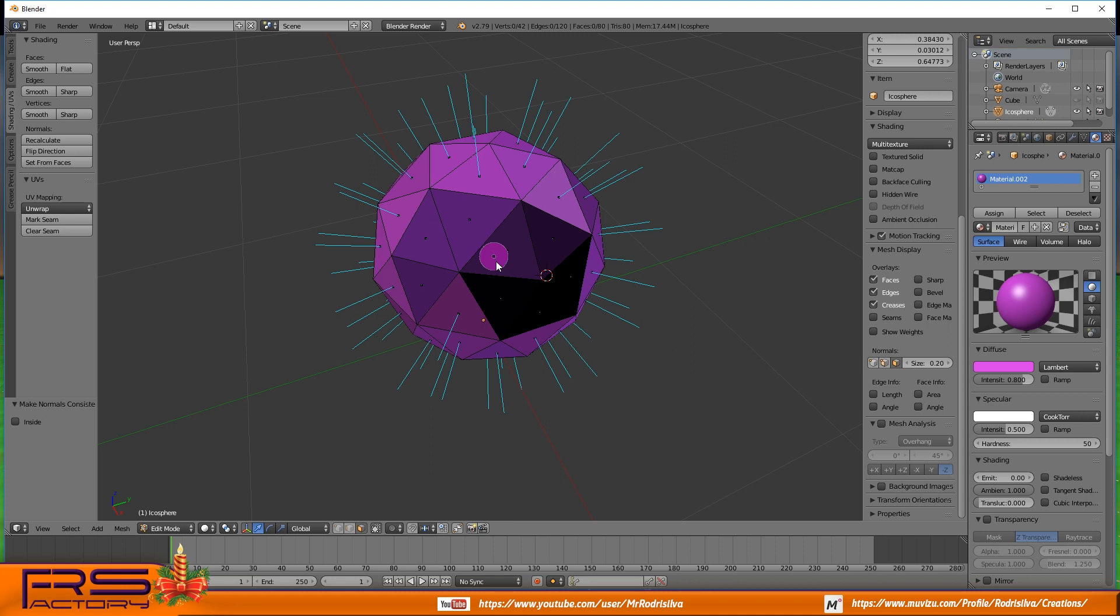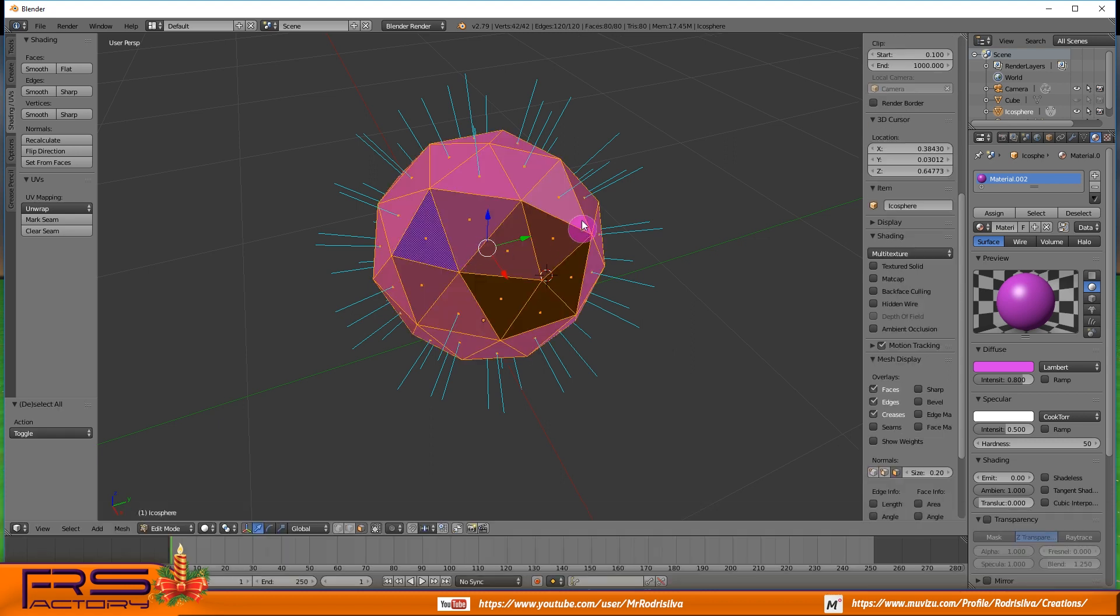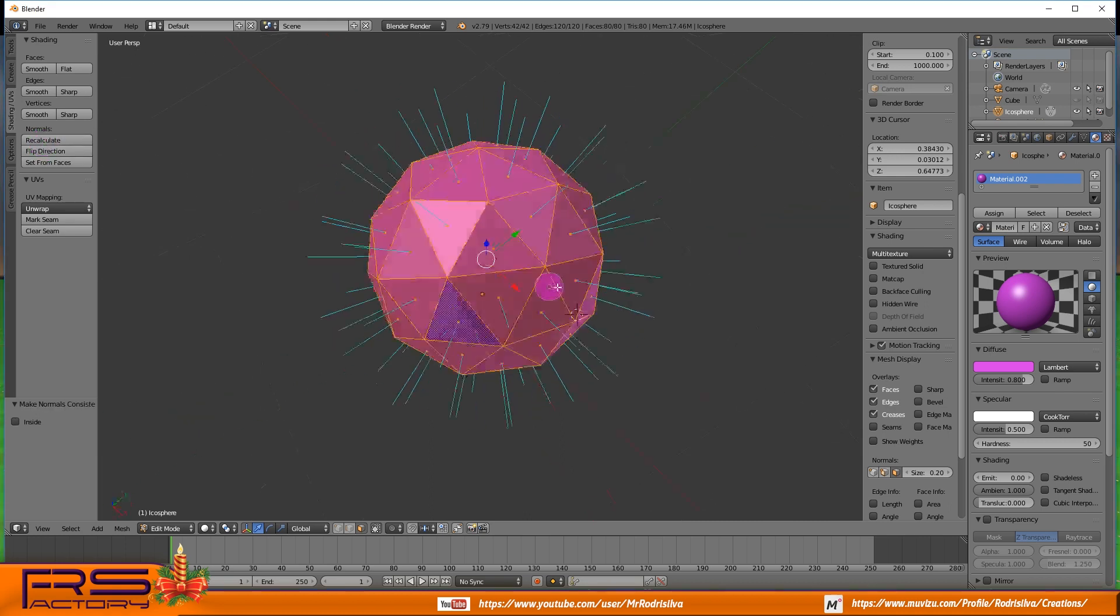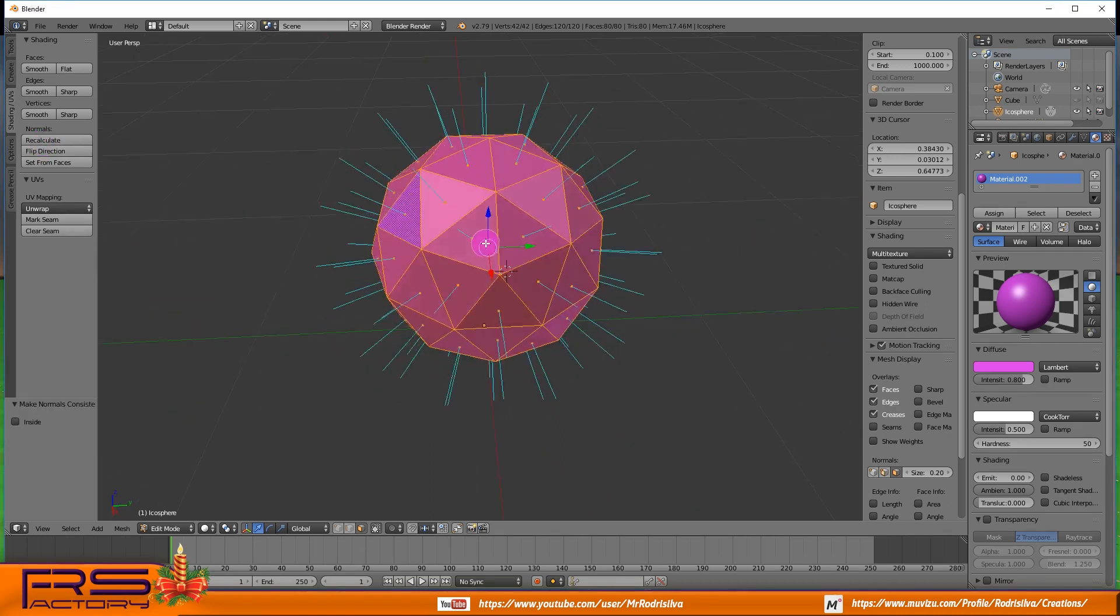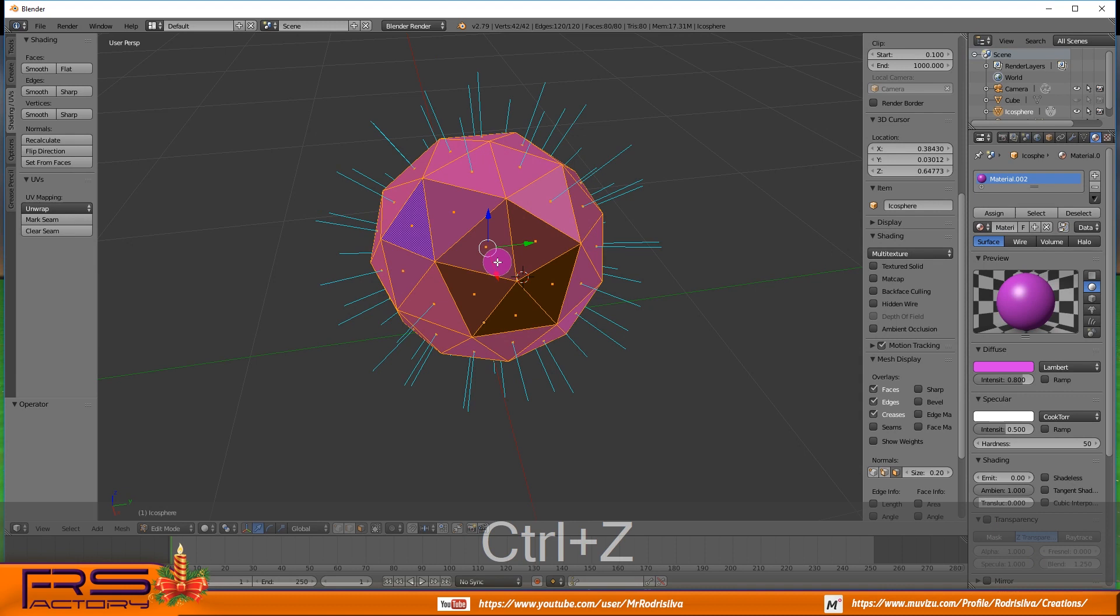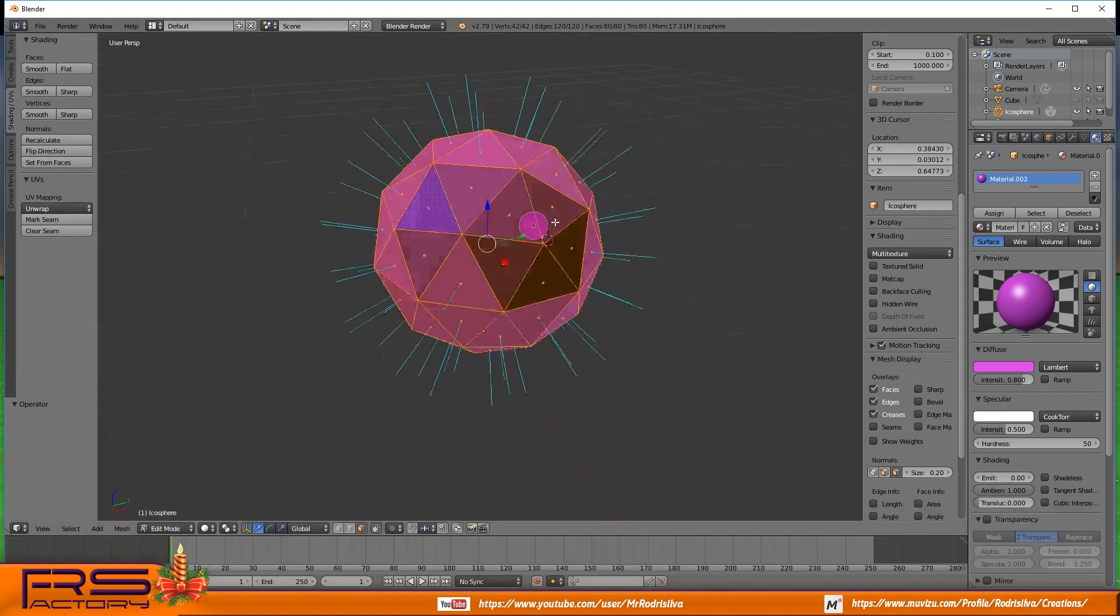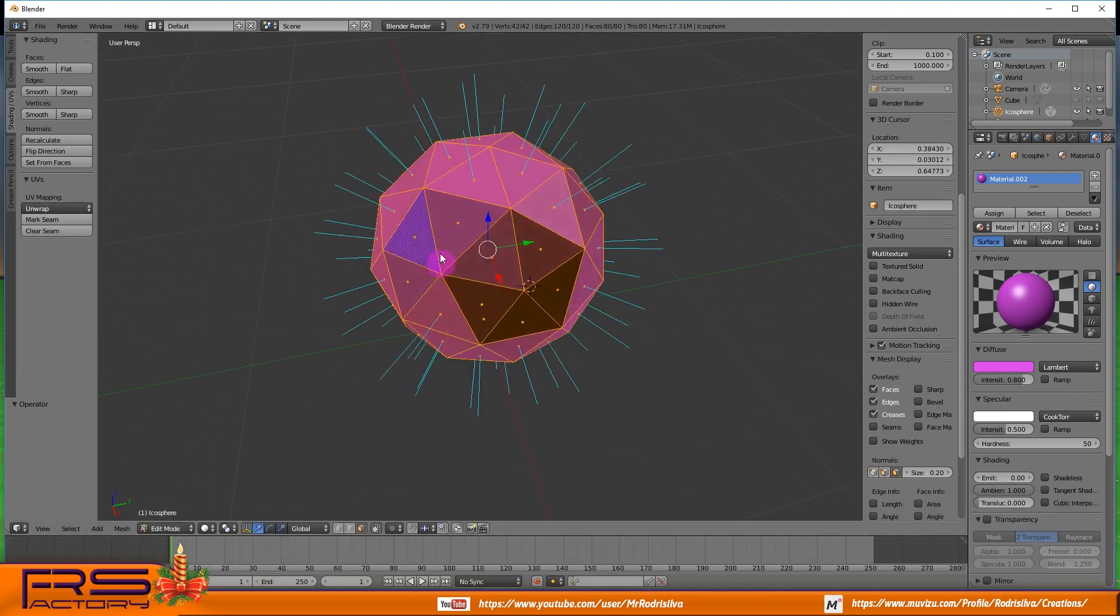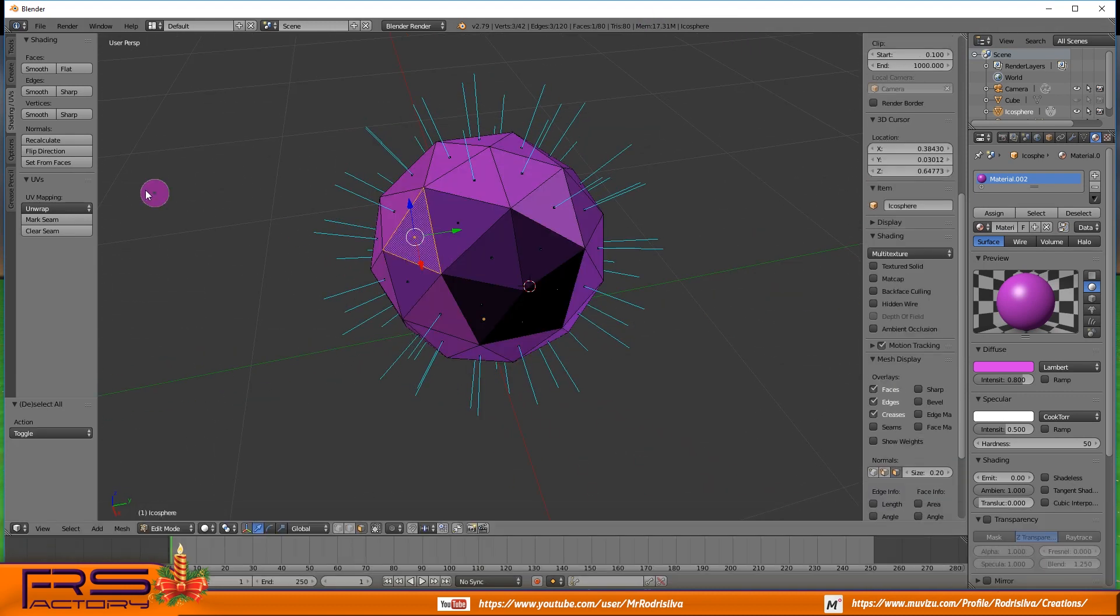Go to shading tab, use each command according your needs. Click recalculate command, it corrects all object normals. Sometimes you need to correct normals manually, selecting each face at a time and flipping its direction.